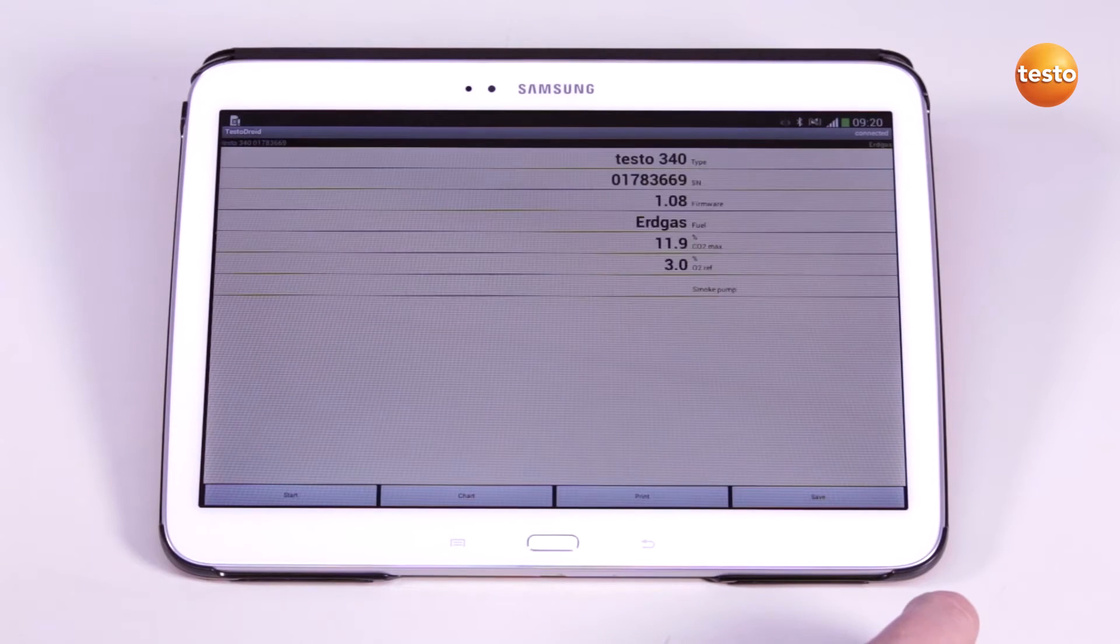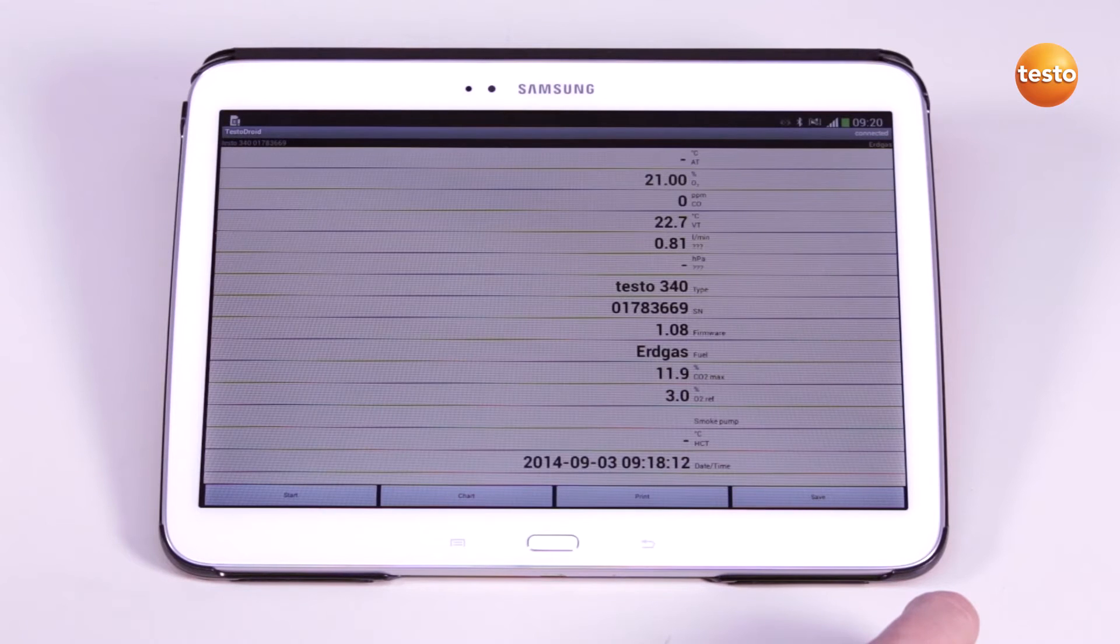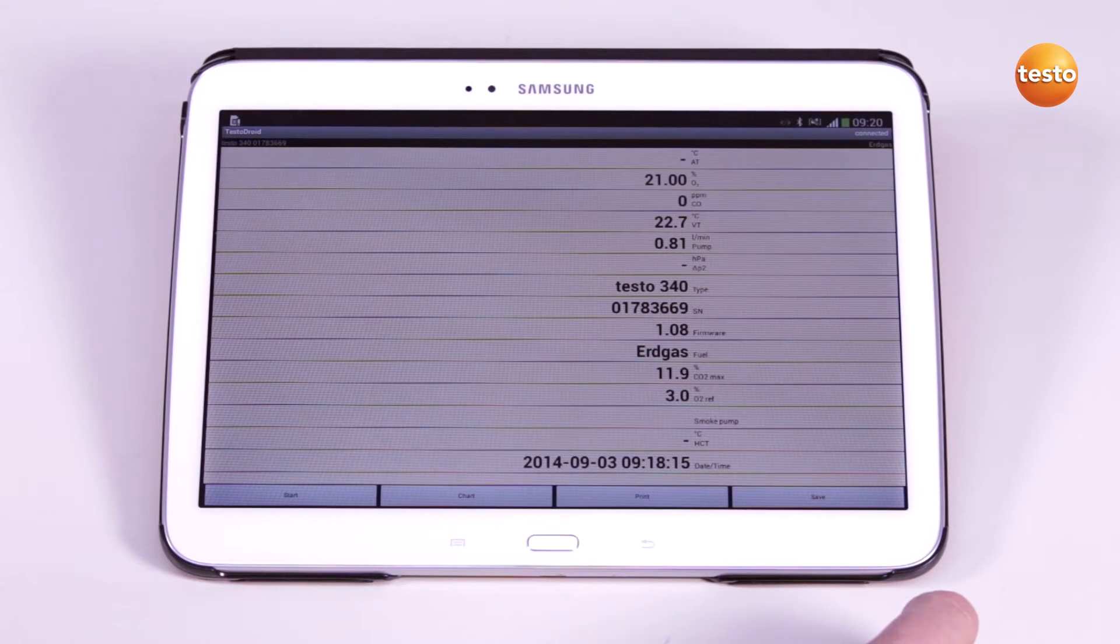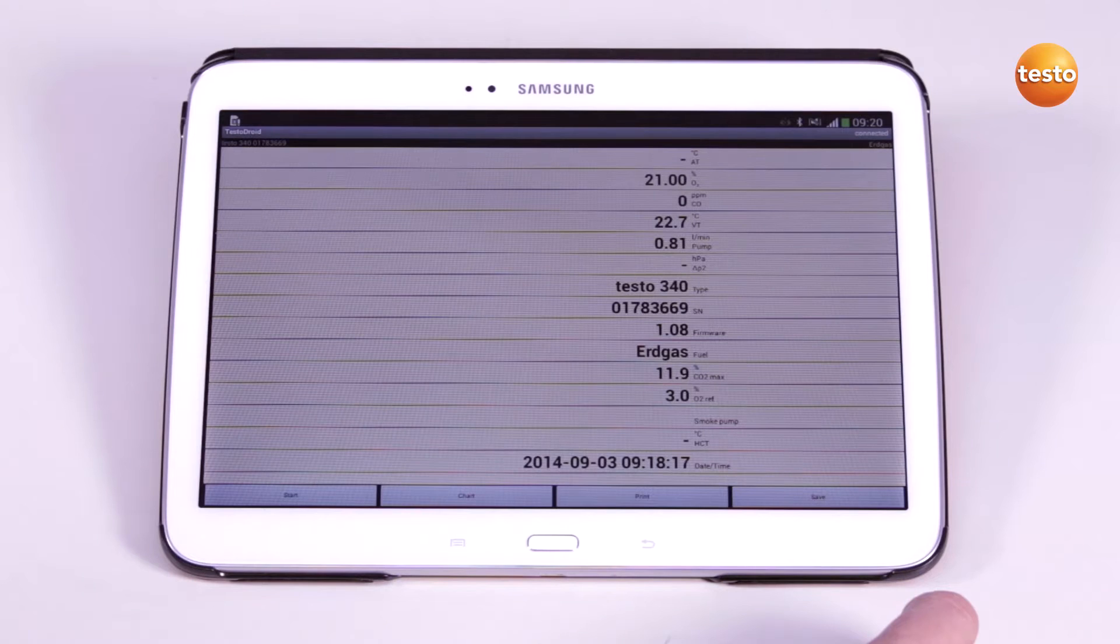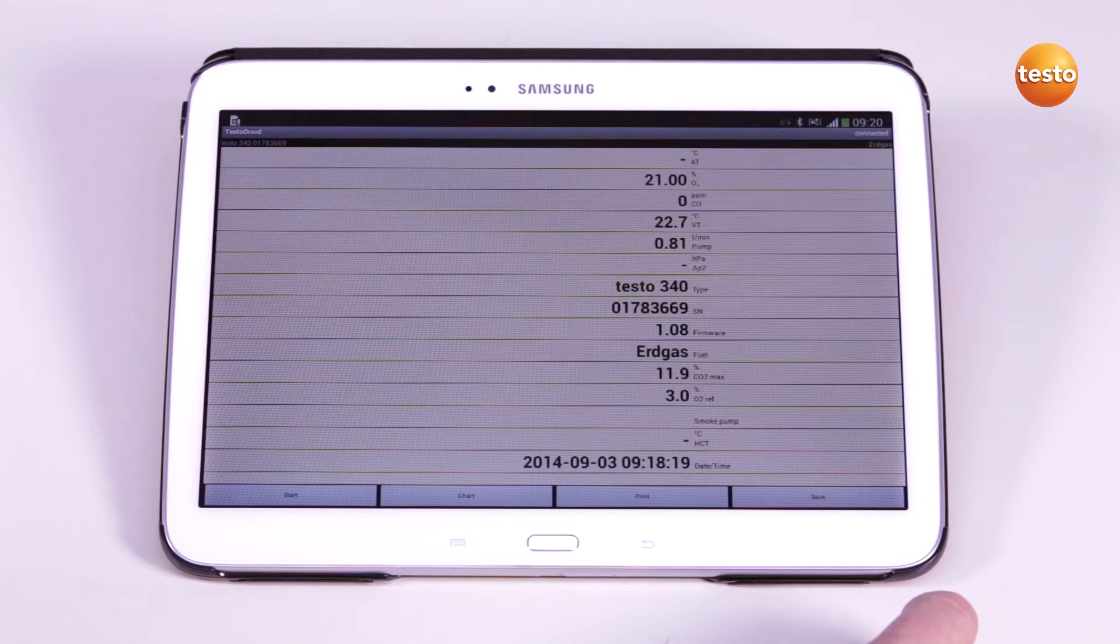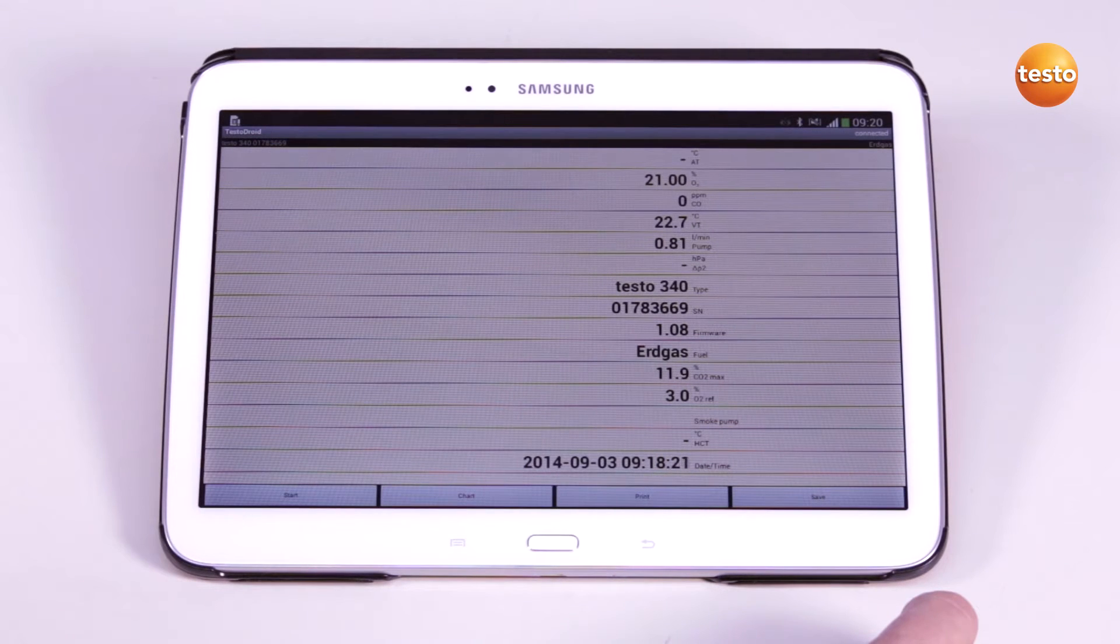A pin may be requested before the initial connection is made. In this case, I use the pin 1234, which is valid for all Testo flue gas measuring instruments.